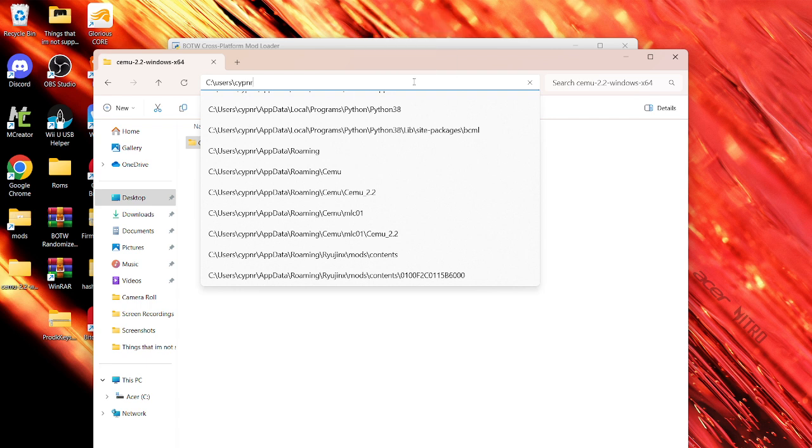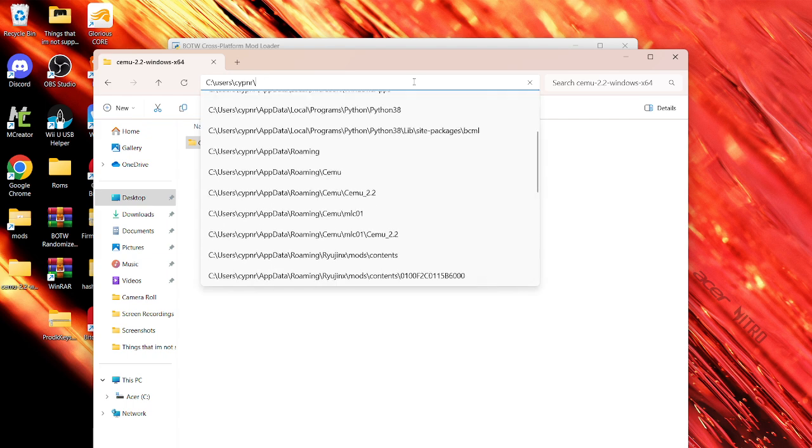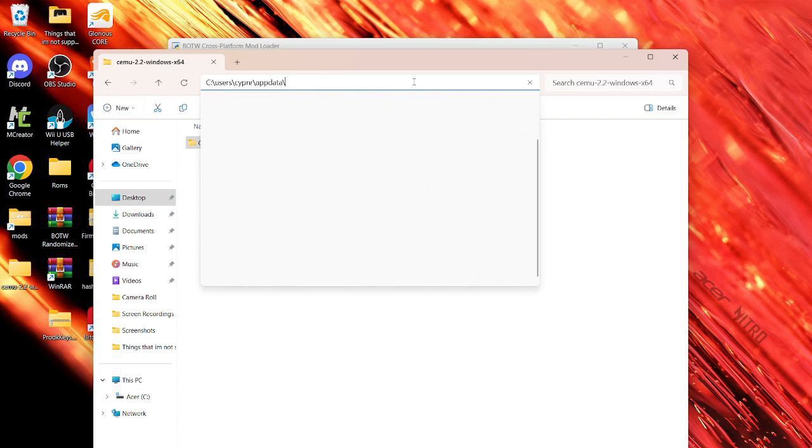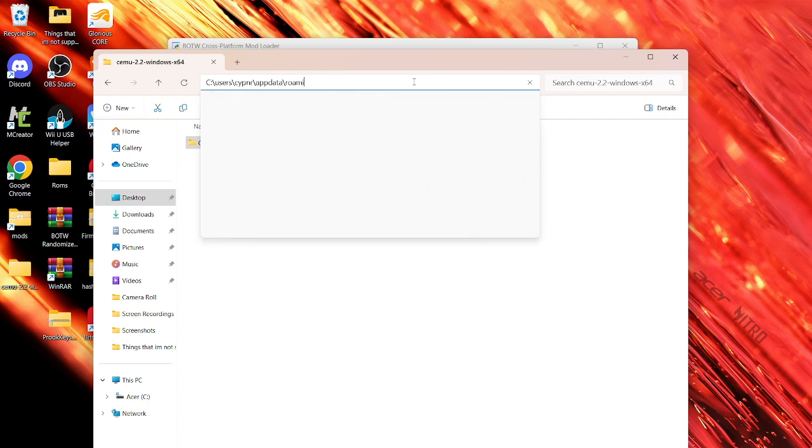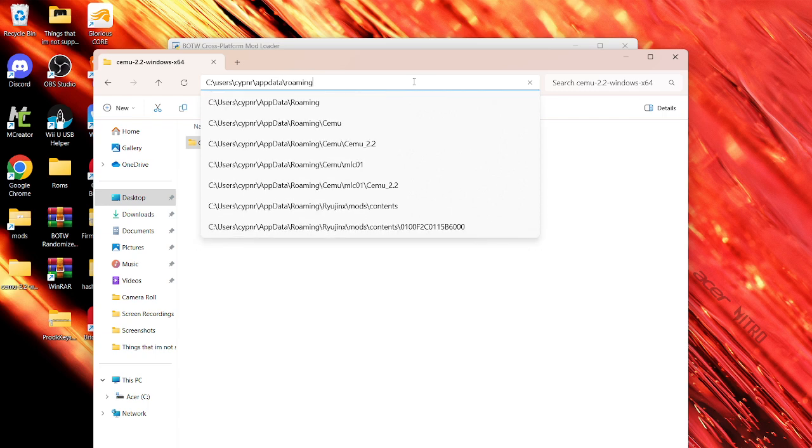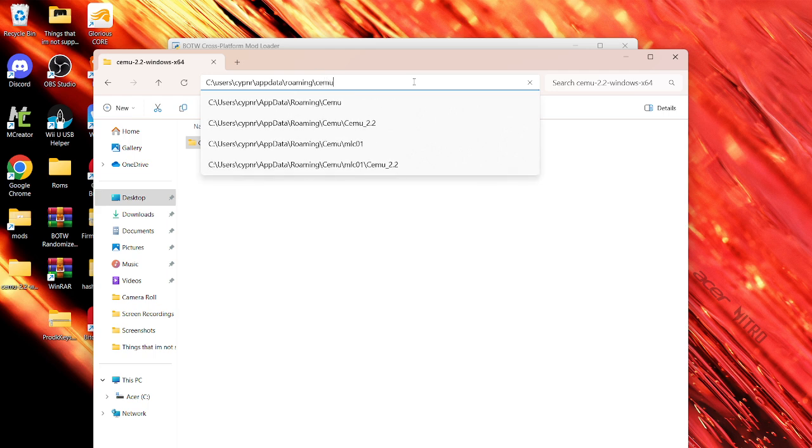We're going to go to app data. App data slash roaming slash Cemu. Okay, one thing before we go to here,